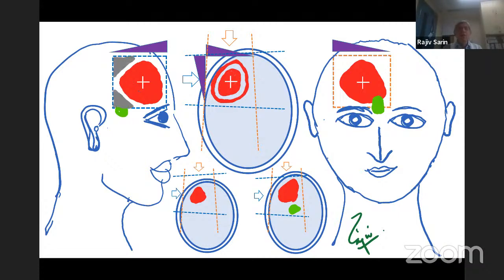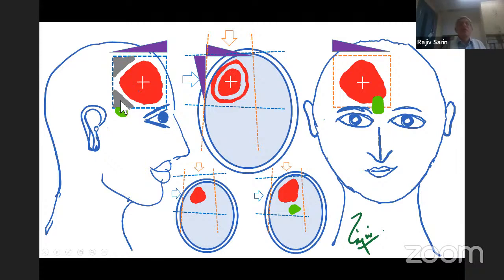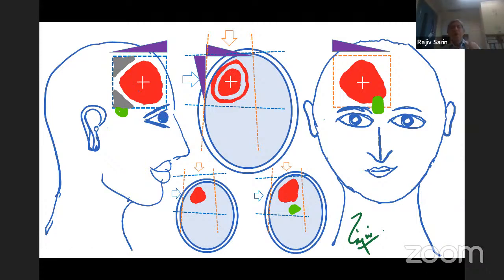You can put a shield in the right lateral field. Part of the pituitary-hypothalamic axis coming in the field can be shielded from the right lateral beam. However, the shield should not abut or touch the target volume. If you do that, there is penumbra and there will be constriction of the 95% isodose, causing underdosage of the target volume edge.